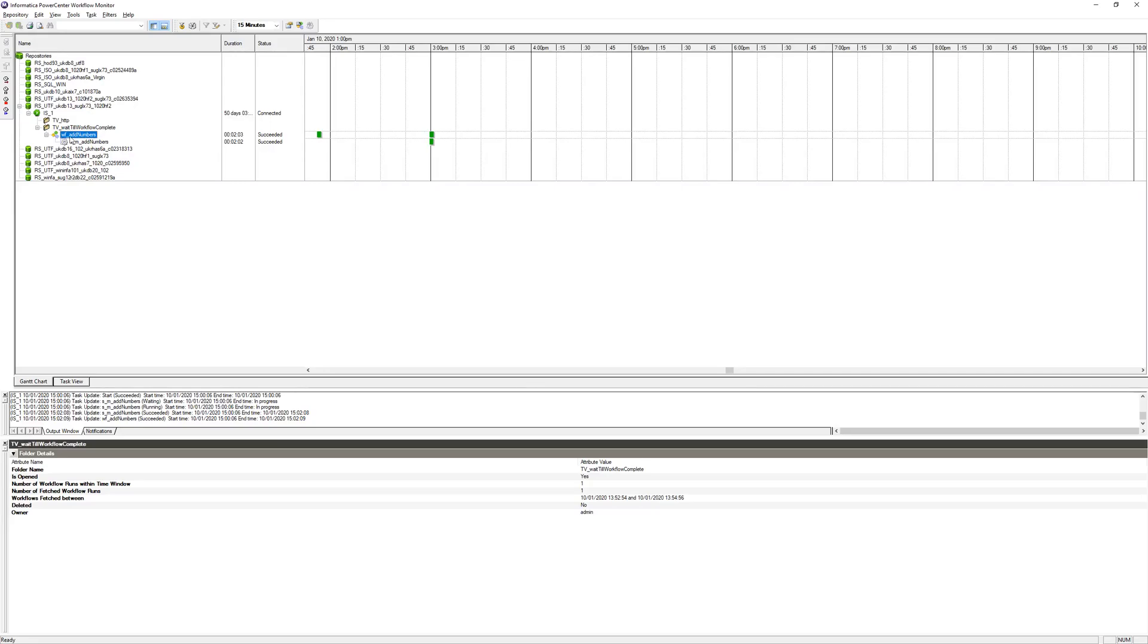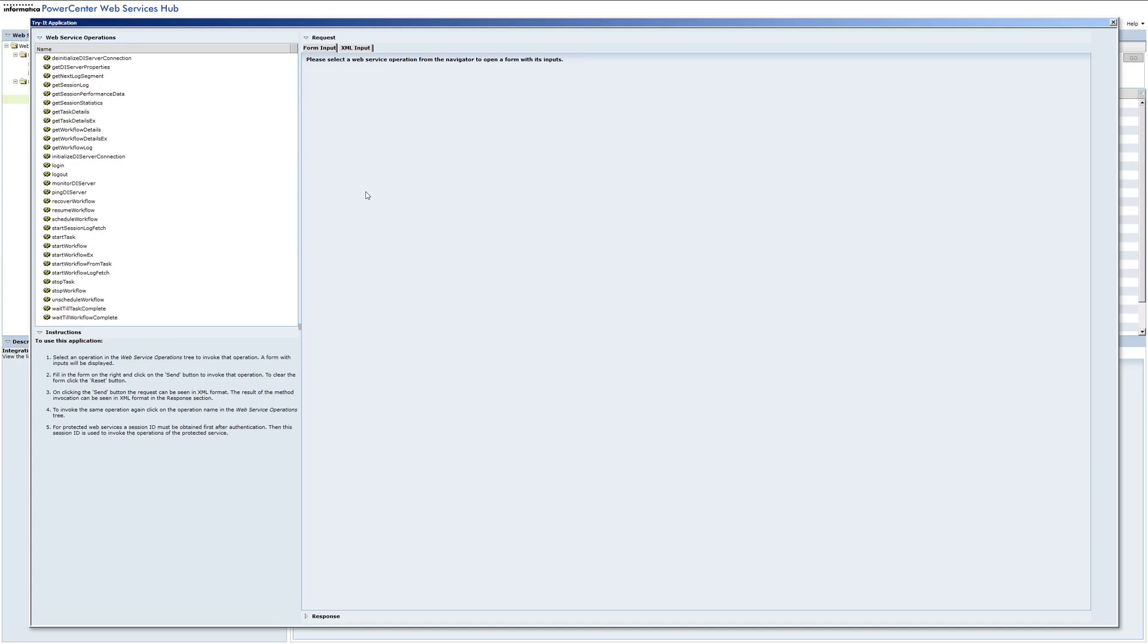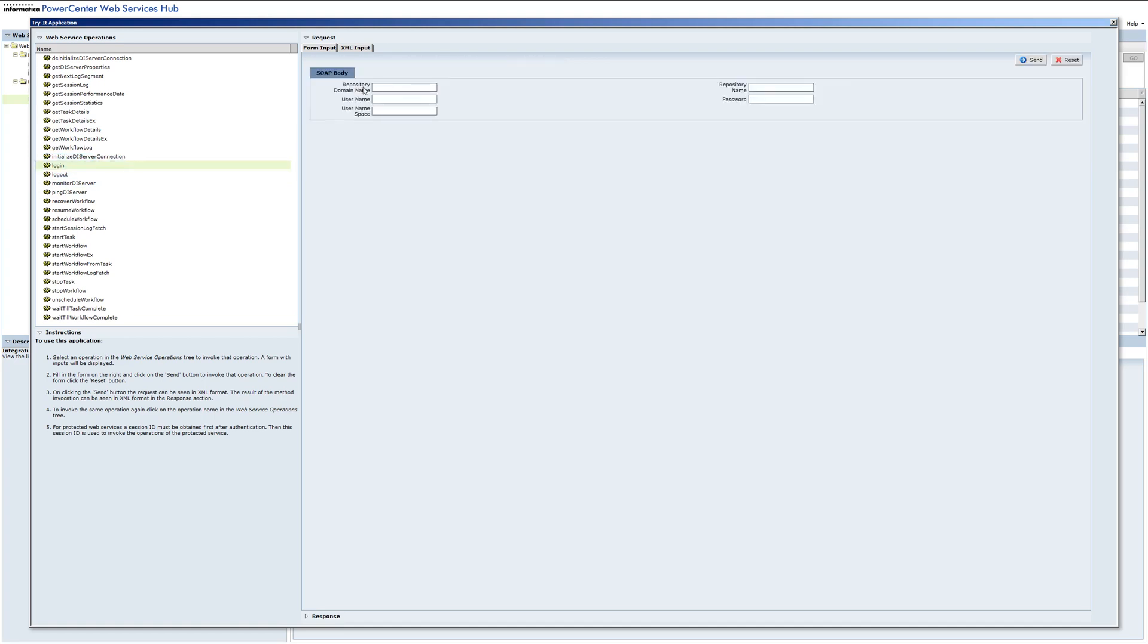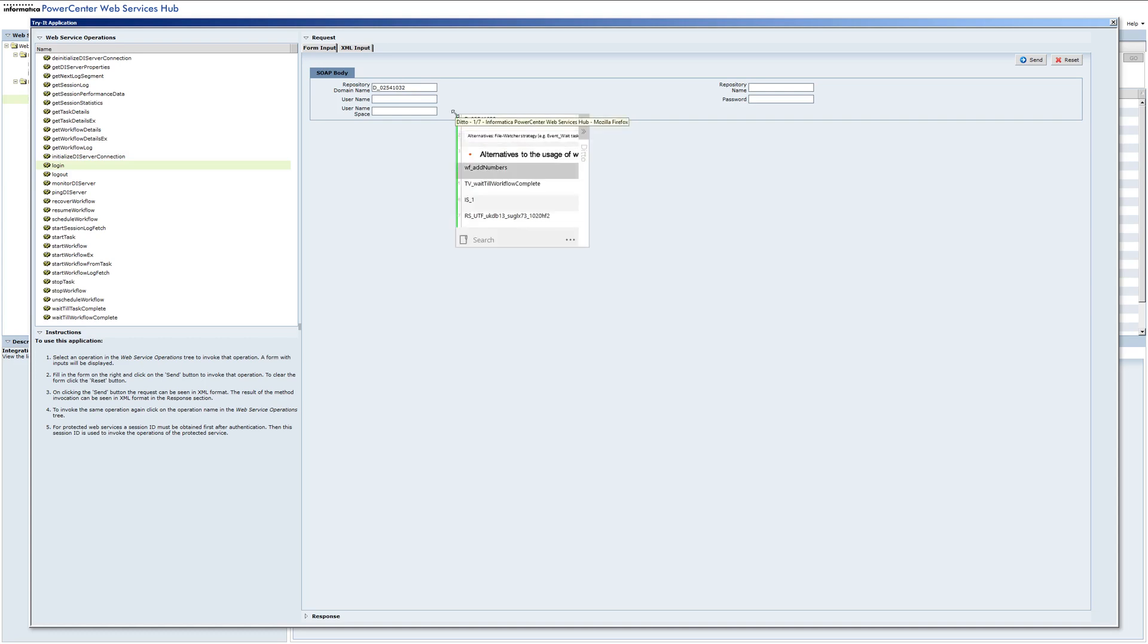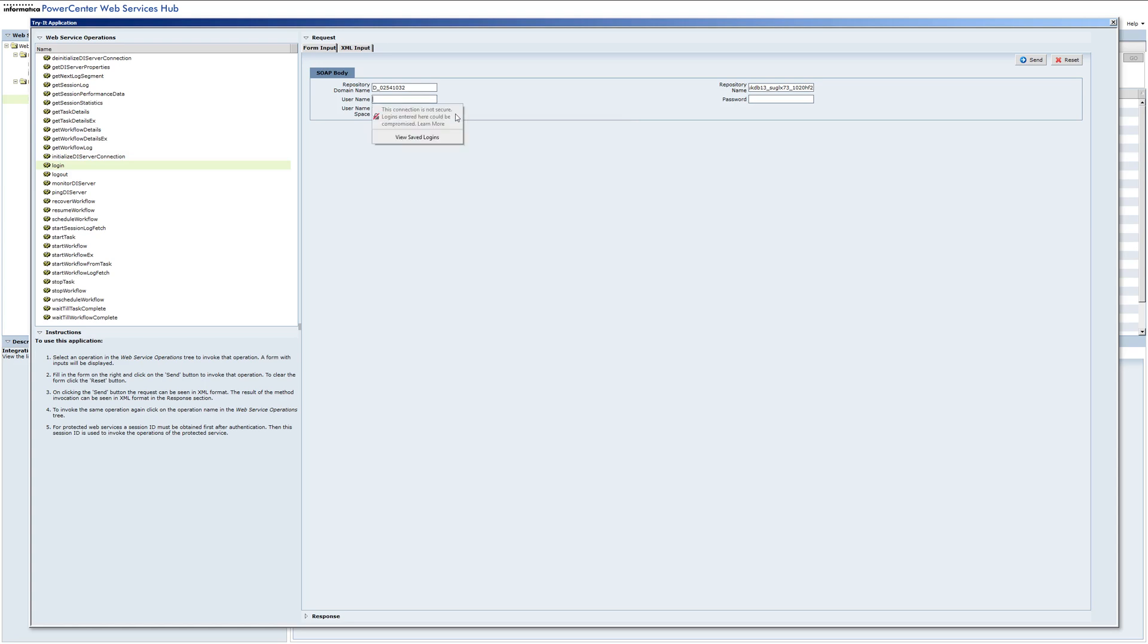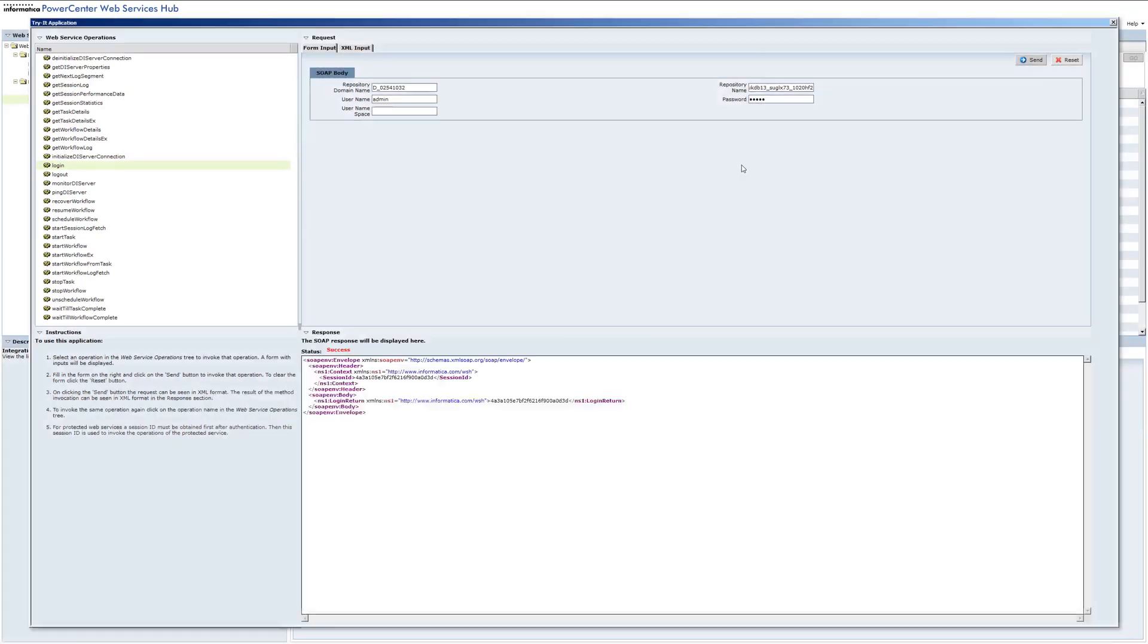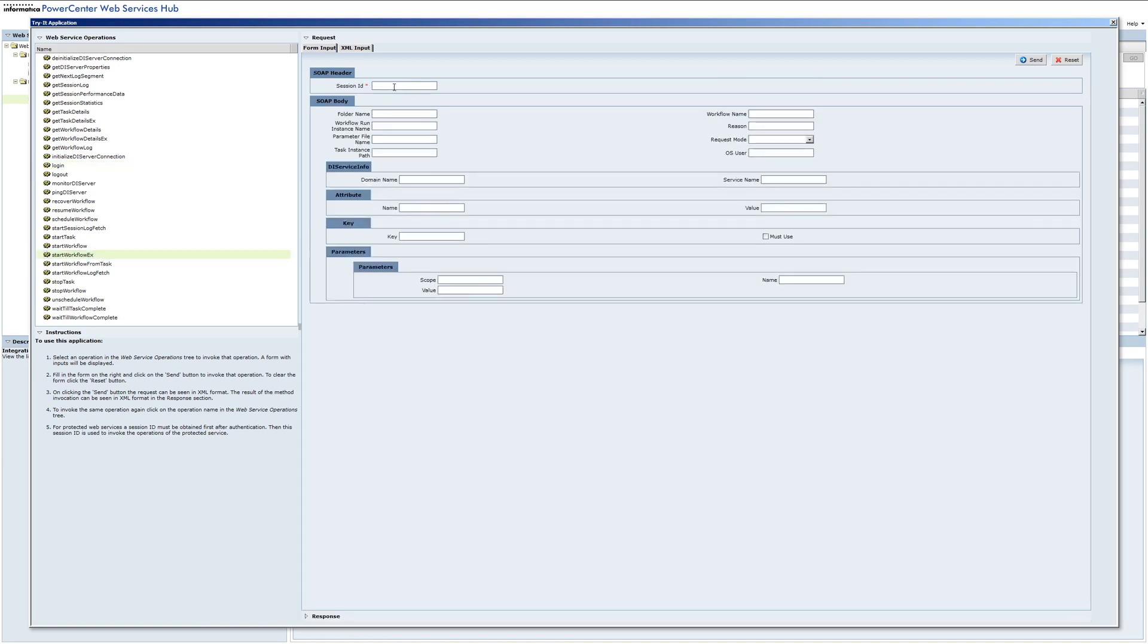Our workflow is not running, so let's go back to the web service hub. Let's do login first. We need some information here which I have available: the repository name, the repository domain name, then the username and password. Username space is not necessary since by default it's native. So we get this session ID.